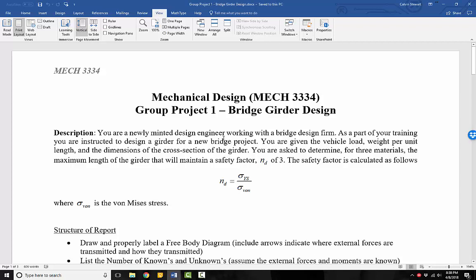Hello students, this is Dr. Stewart. I'm recording this video to instruct you on Group Project 1.